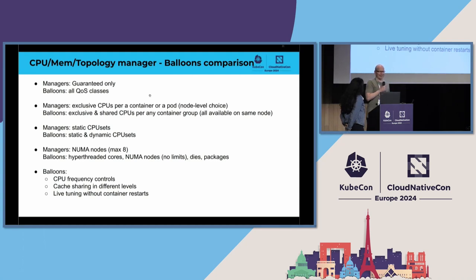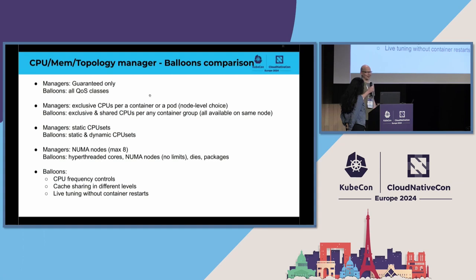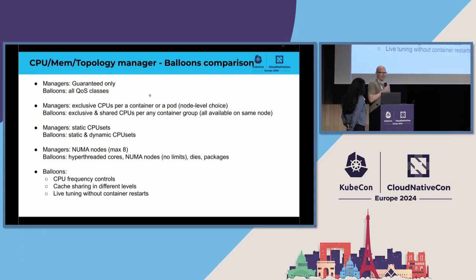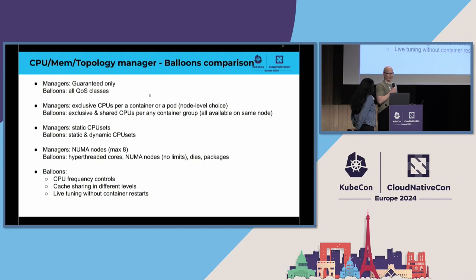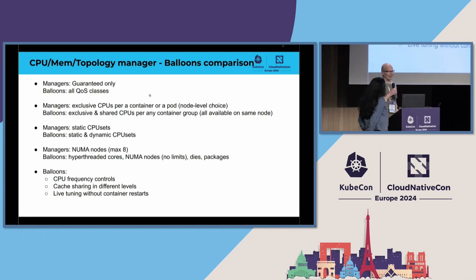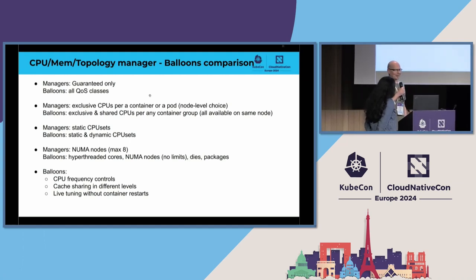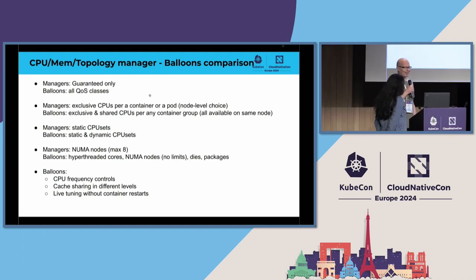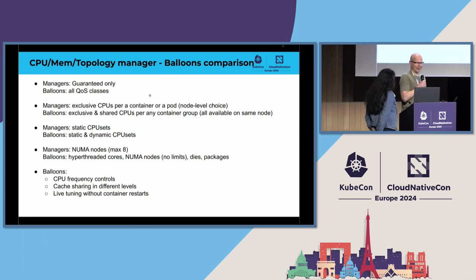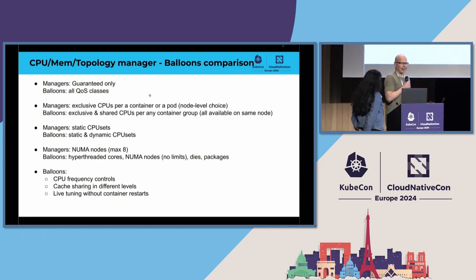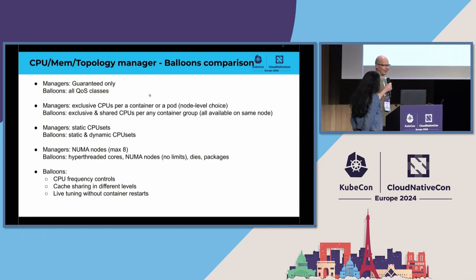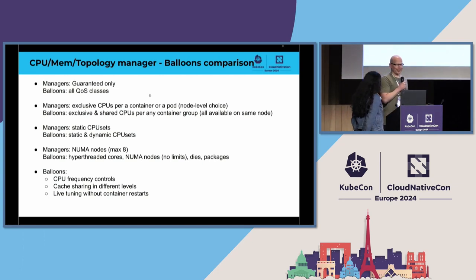Another point is that managers currently give exclusive set of CPUs per container, or you can have a node-level switch saying that you want an exclusive set of CPUs per a pod. In balloons, we have exclusive and shared CPUs, and you can define any containers which should have which option. So for instance, you can have, like, database pods, which contain two containers, like one database container and one logger container, and you can give exclusive set of CPUs for all the database containers, and then put all the logger containers from every pod to the same set of CPUs.